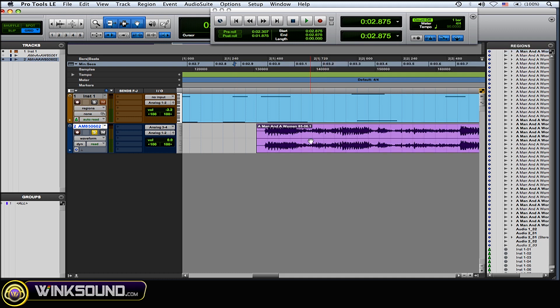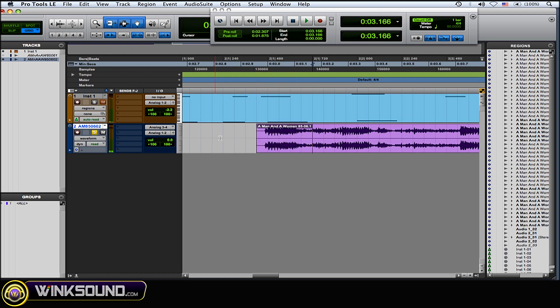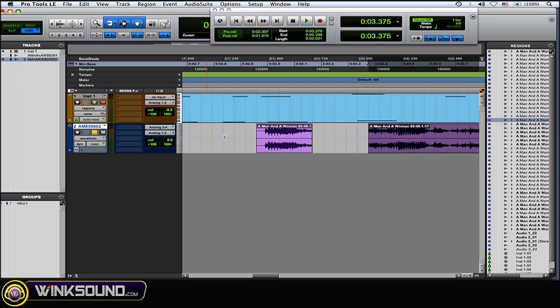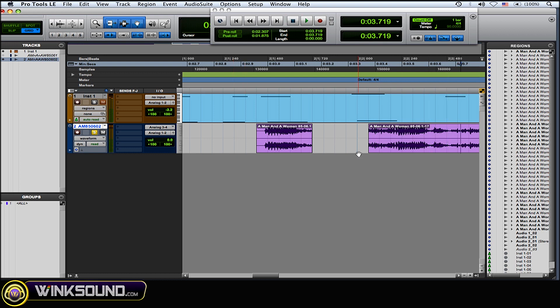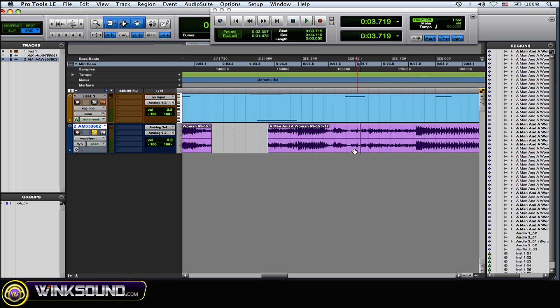So then what you want to do is just go in, dig in there and find the words or the syllables that you want to use. So I want "you," so I'm just gonna find the good point on my grid with my cursor and then Ctrl+B to make a cut. So now I have "you," "you must."